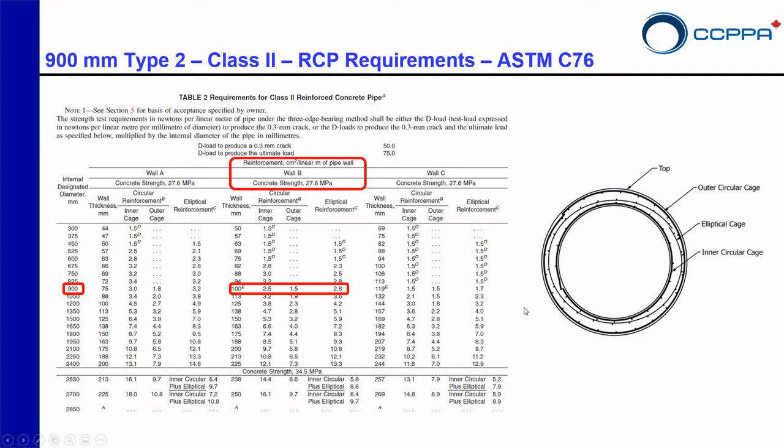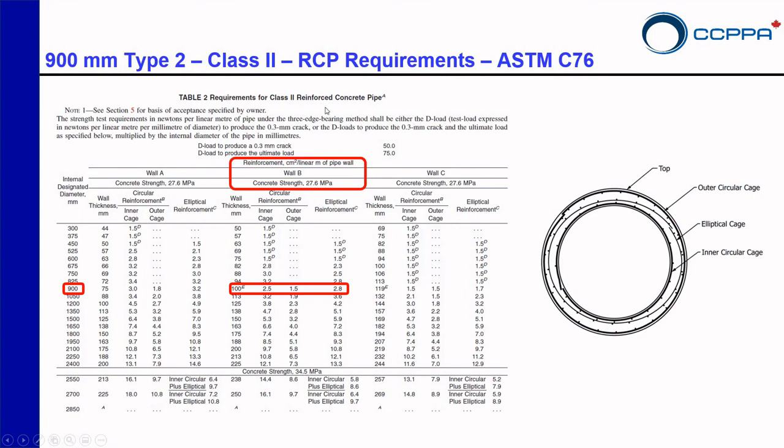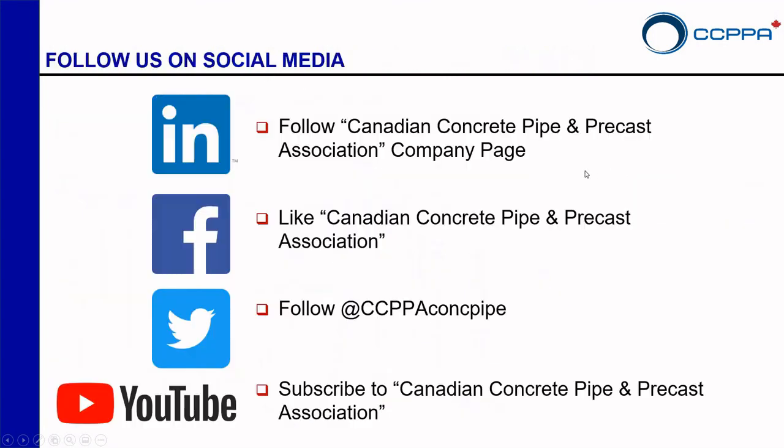Something I always like to clarify is that this table is giving you an inner and outer cage, and also an elliptical reinforcement. But this elliptical reinforcement is a substitute for the two cages. So you either get an outer and an inner cage, or you get an elliptical cage. This is when you contact your manufacturer and you request a class 2, this is basically what you will get on site. And that's it.